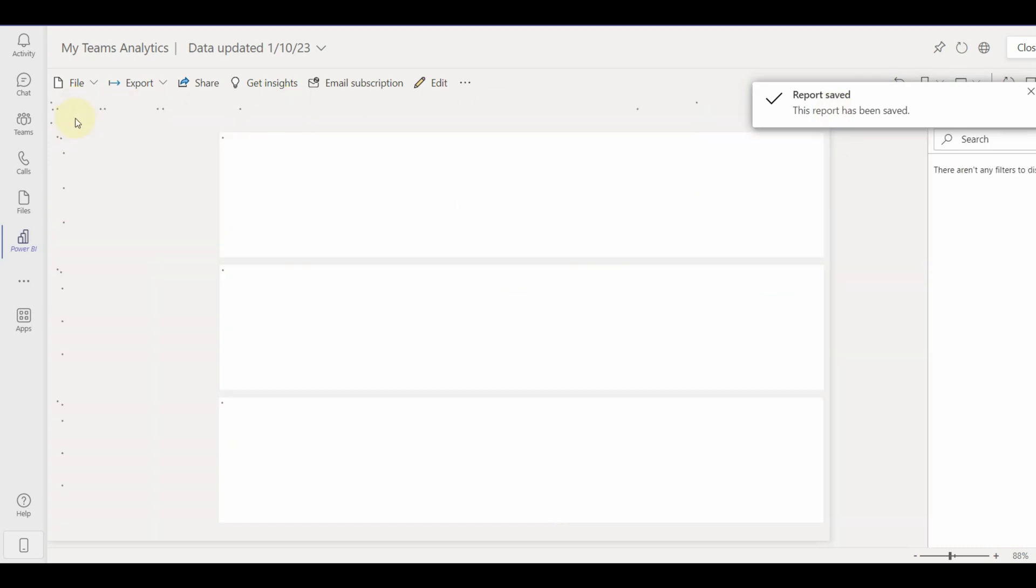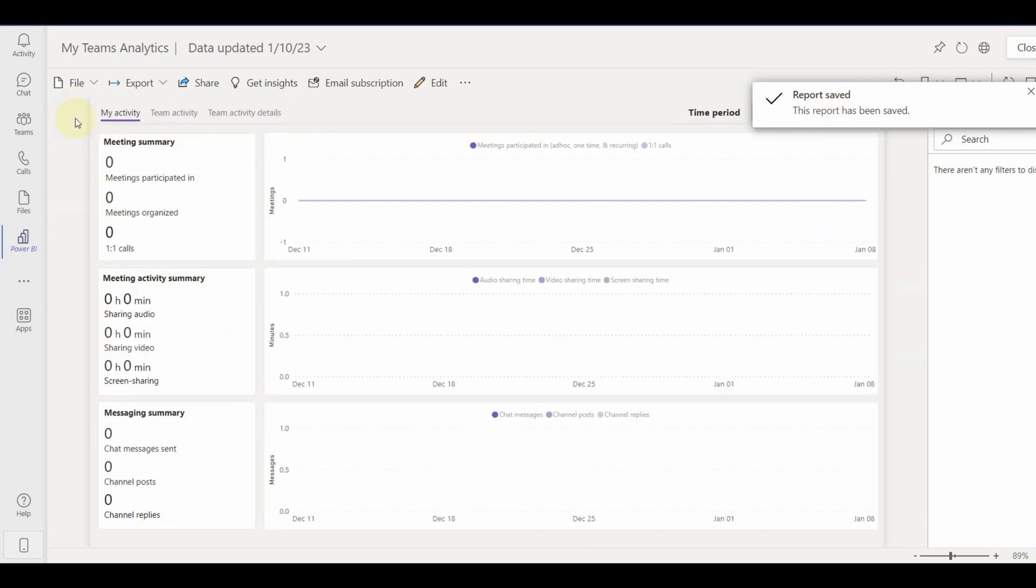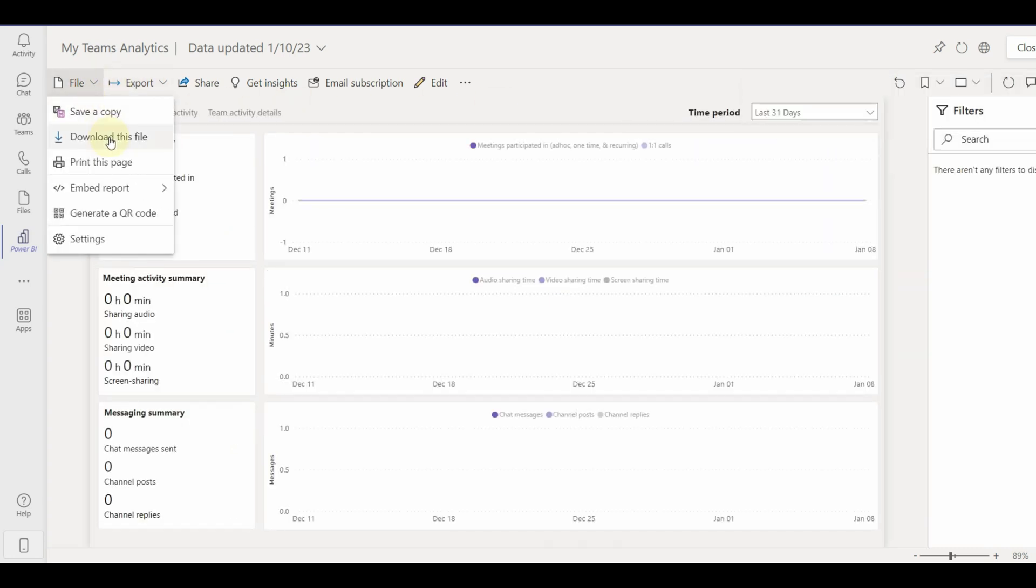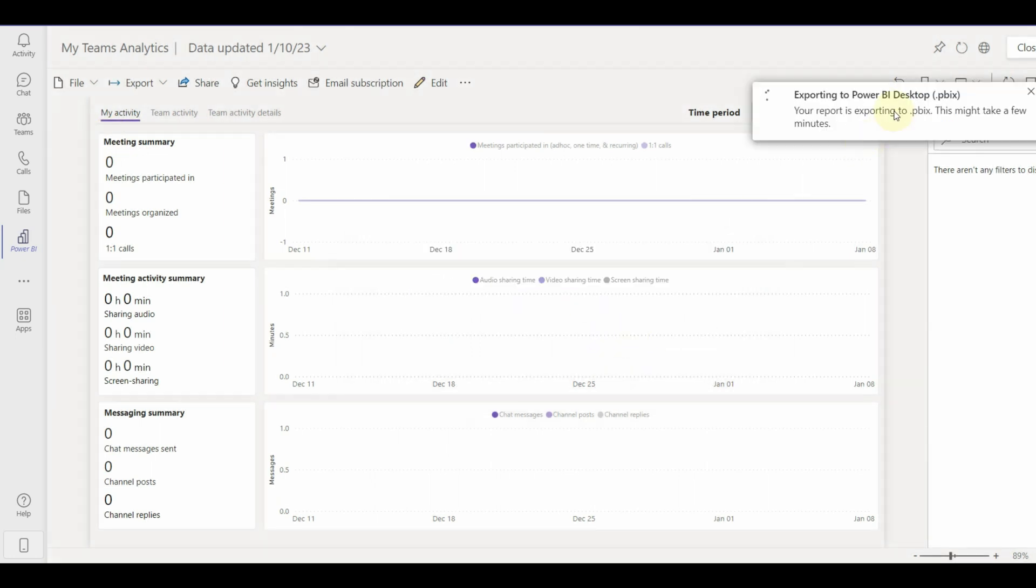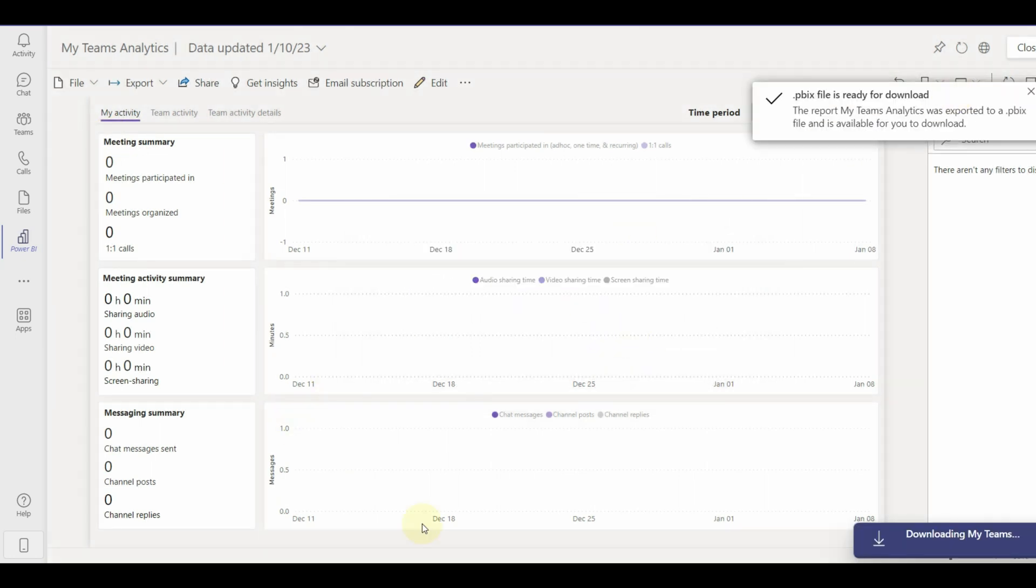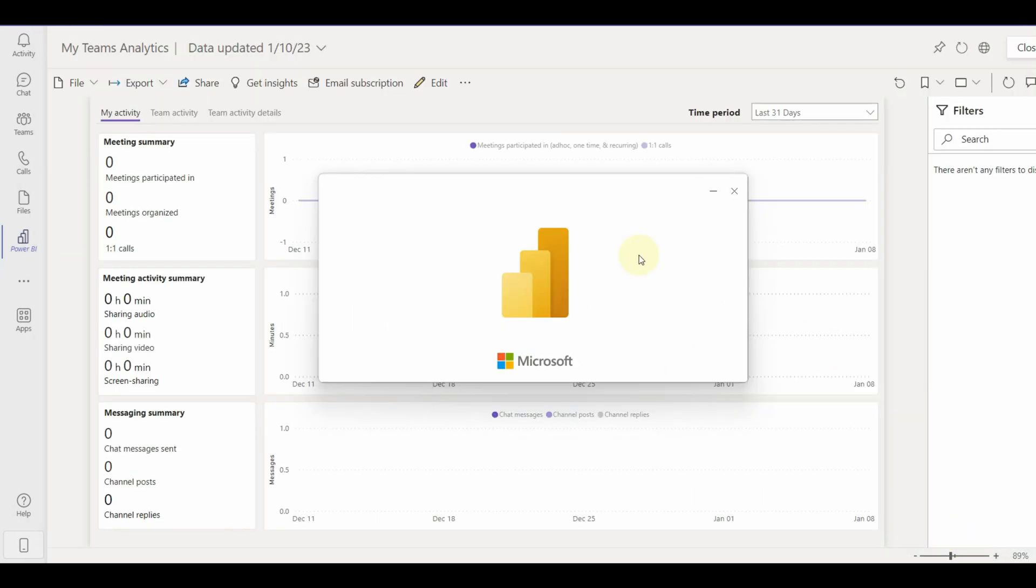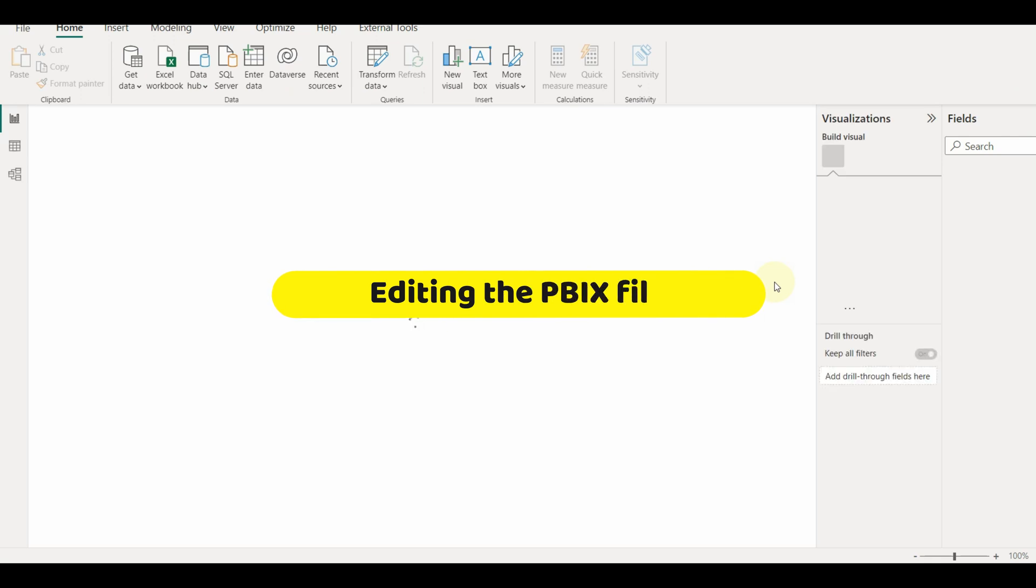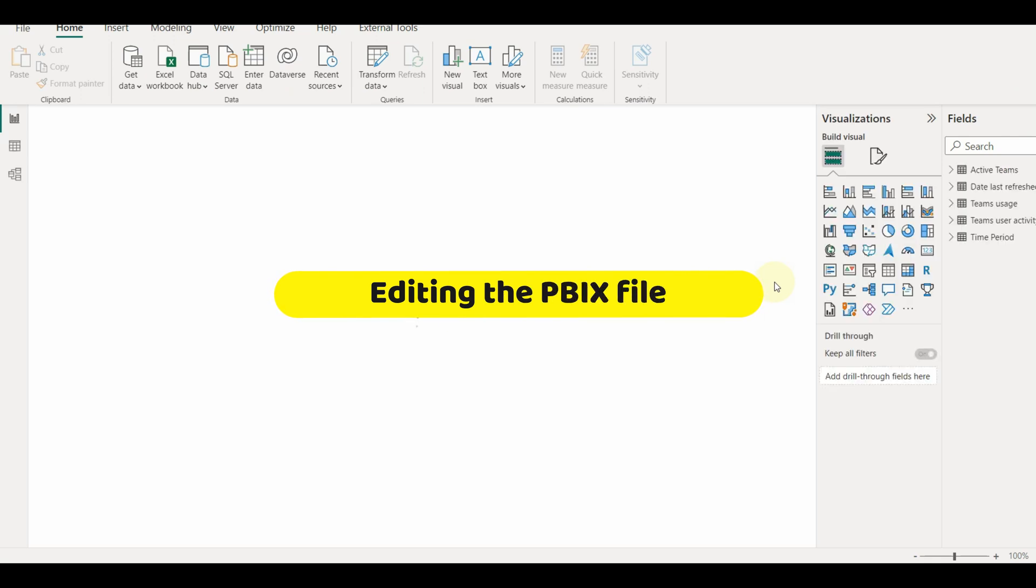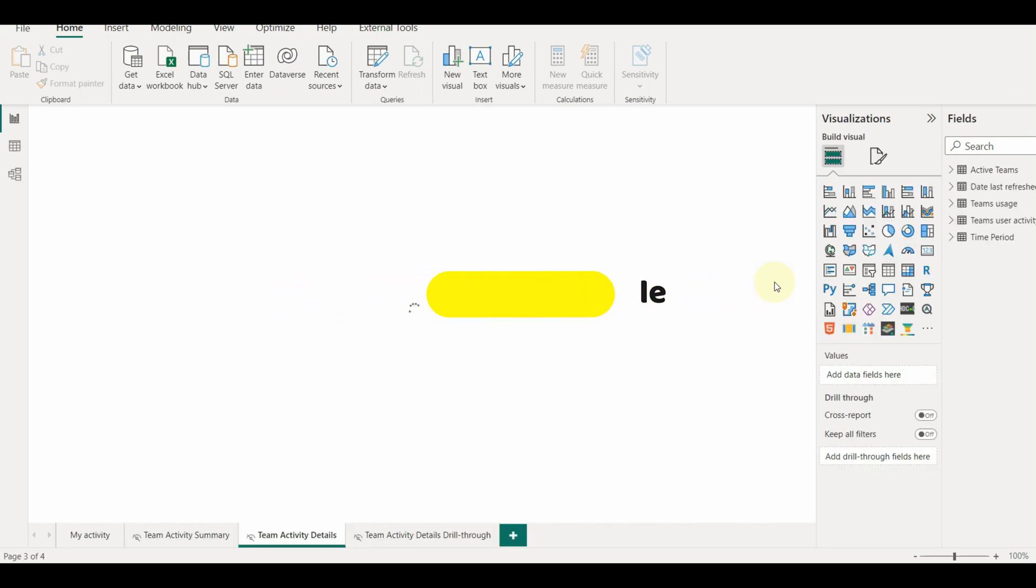Once downloaded, let us open and see the data and its contents. The file is opened and we can see all the sheets and the data set available. We can modify as we want and use the data.